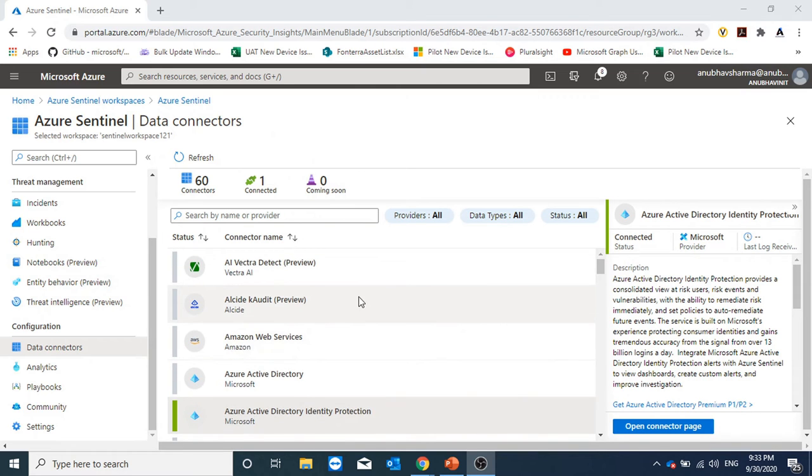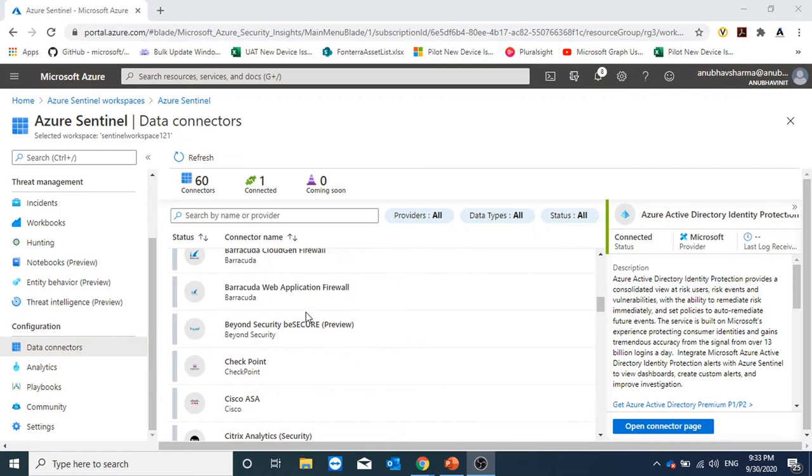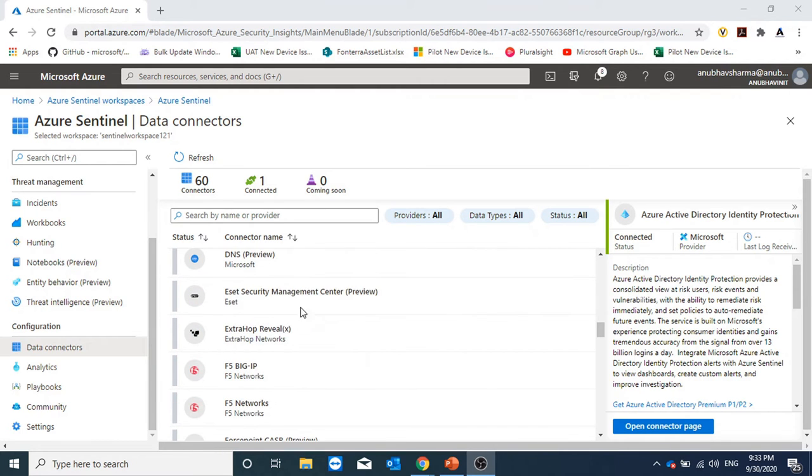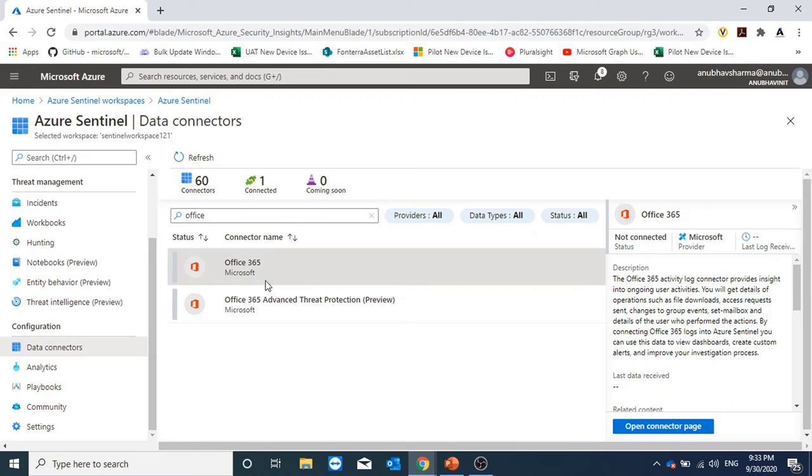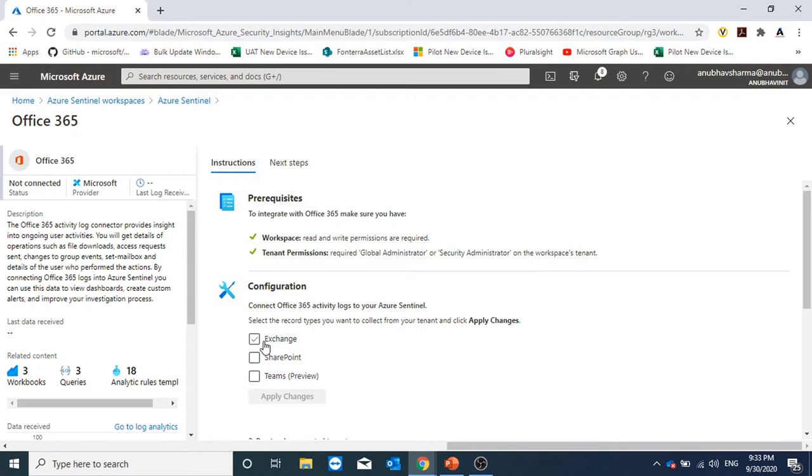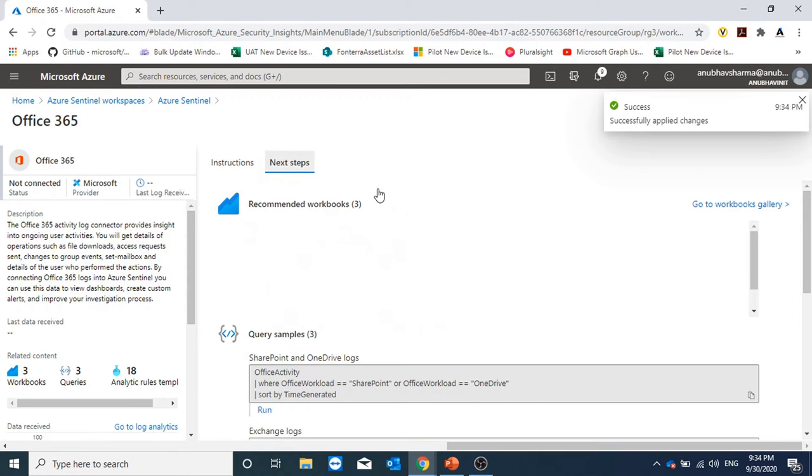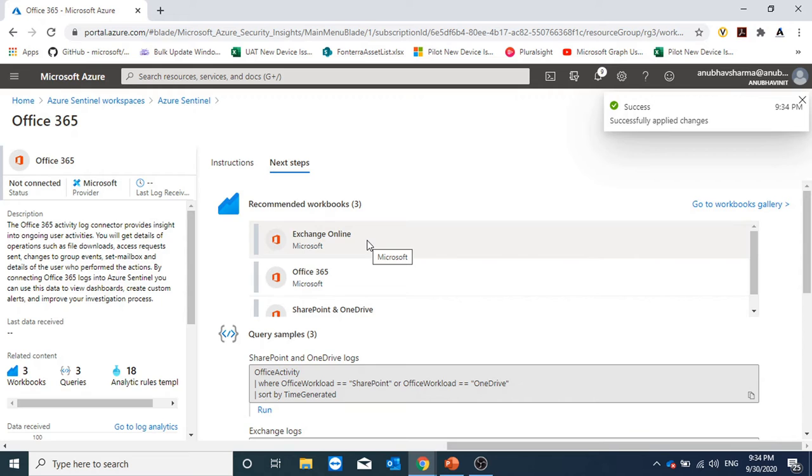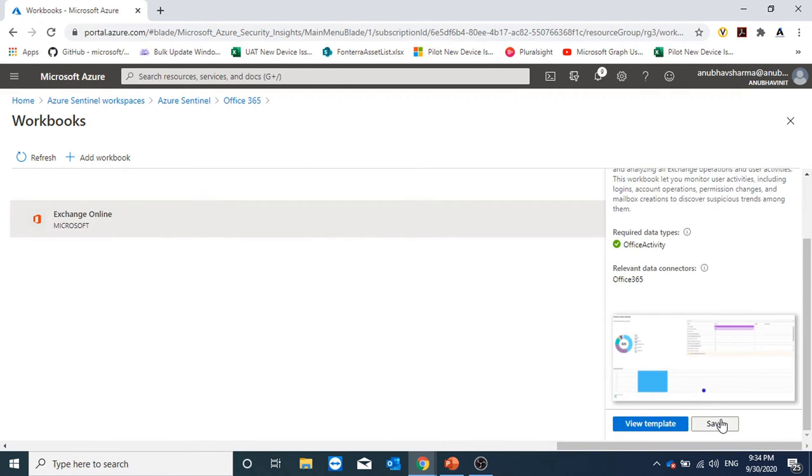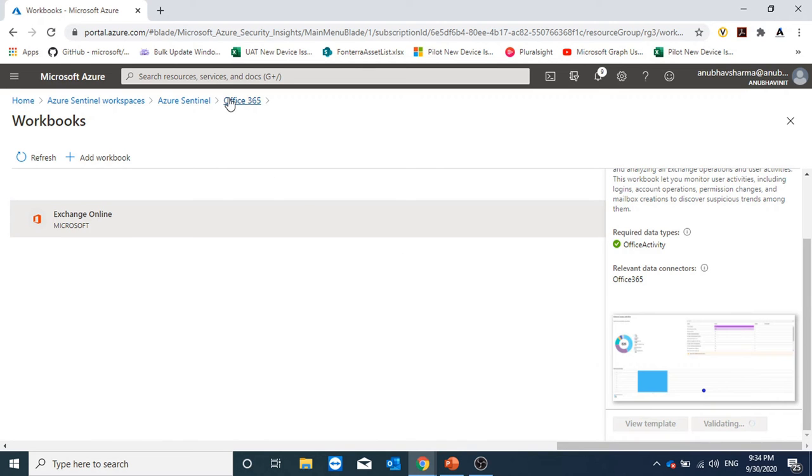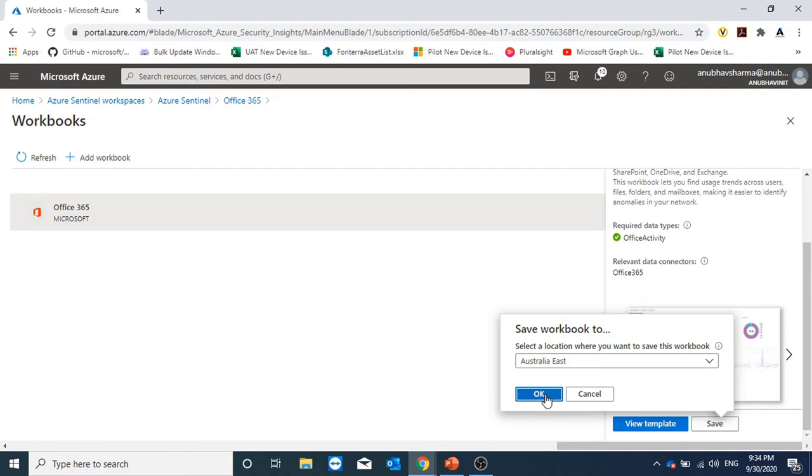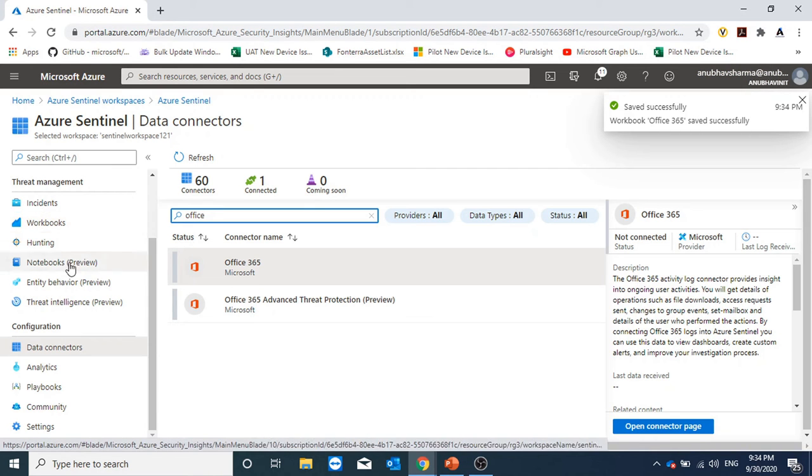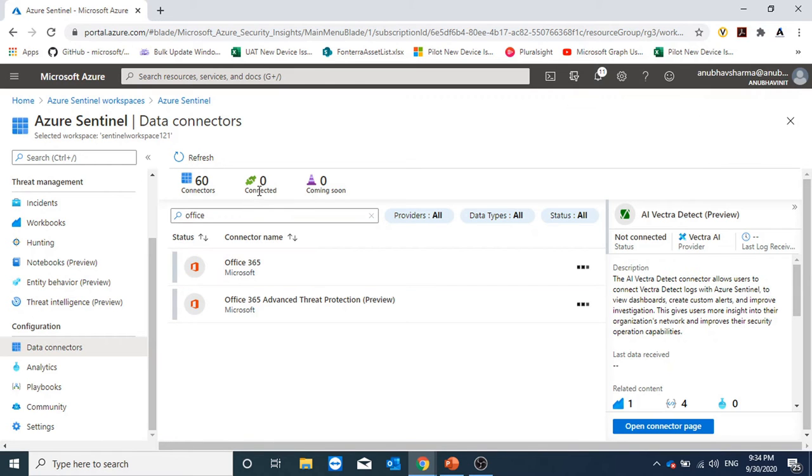Similarly, we can add more connectors. For example, we have connectors here for Azure Security Center and Azure Firewall. We have connectors for Office 365, Office 365 ATP as well. If I click on Office 365 open connector page, here it's showing me options for Exchange, SharePoint, Teams. I could select all of them. And then under next step, it's showing me recommended workbook. So I will add Exchange Online and Office 365. So now I have added two connectors here. Currently it's showing me two connected with a green mark next to them.